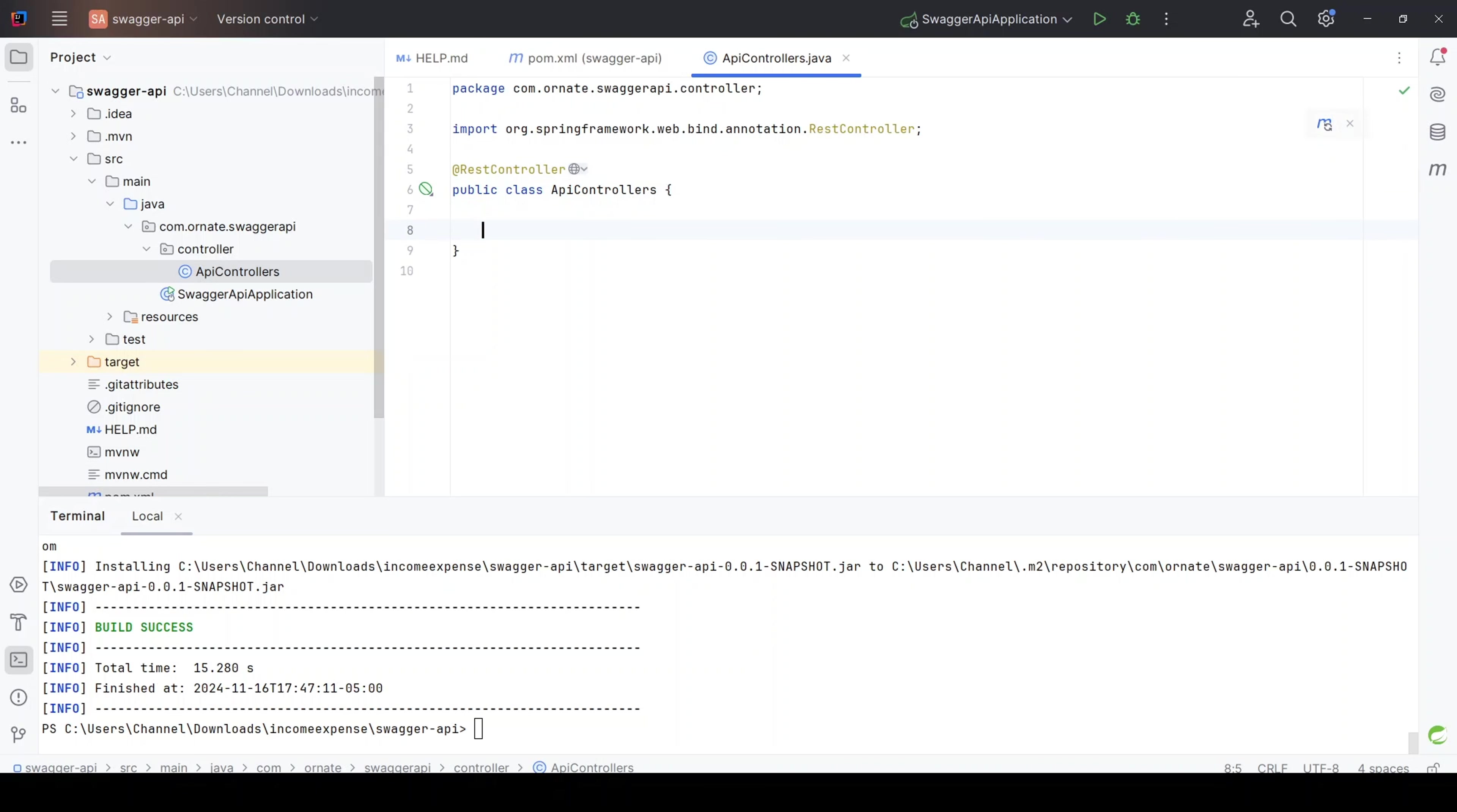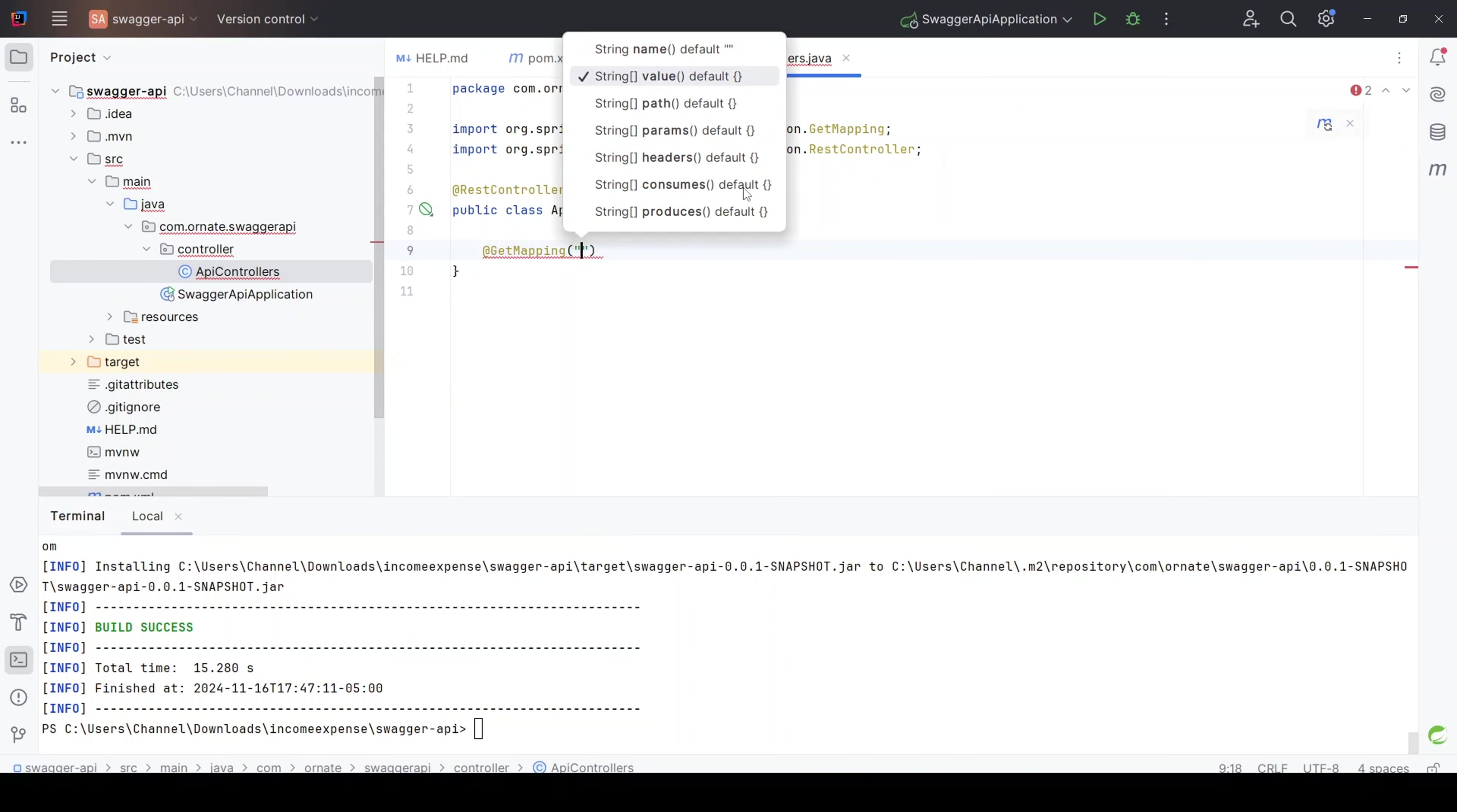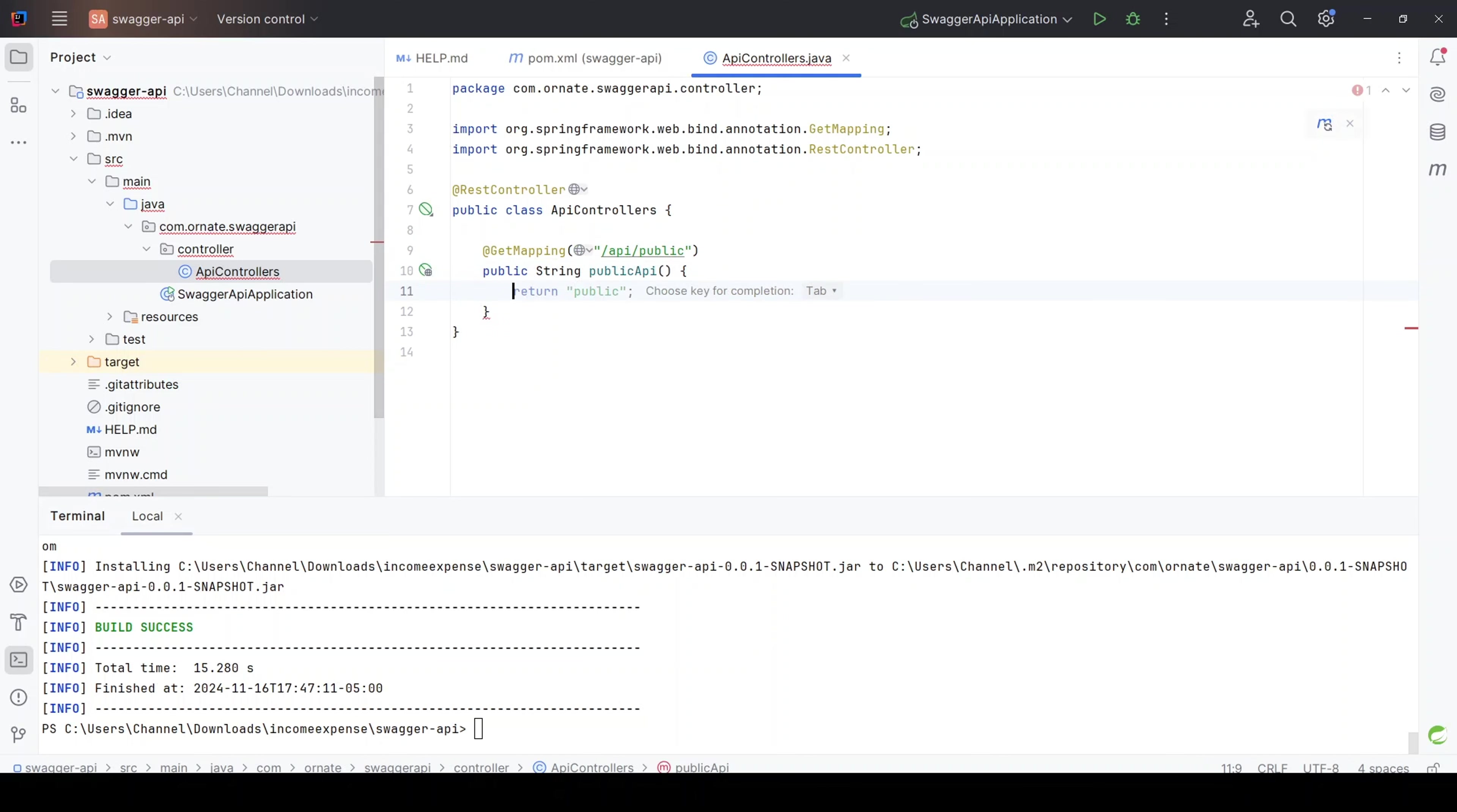Now let's just create, assume that this is a public controller. So let's put a get mapping on this one. And then let's name it, say, API slash API slash public. So of course, it's going to be a public string public API. Let's just do that. And then let's just return, let's return public. This is a public API. That works. So let's just test this. Let's try this out and test.